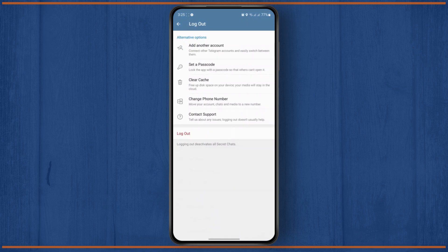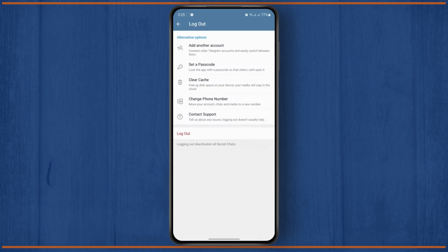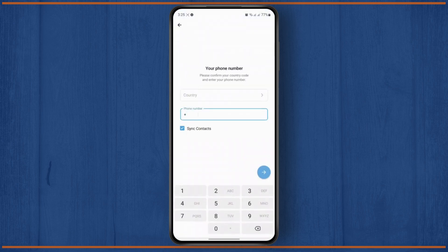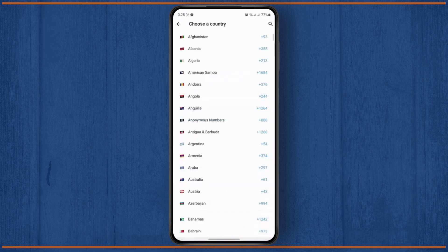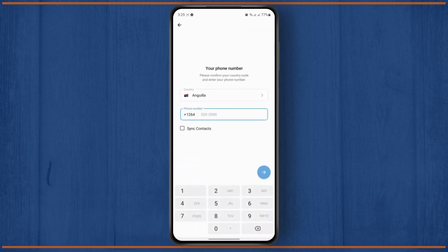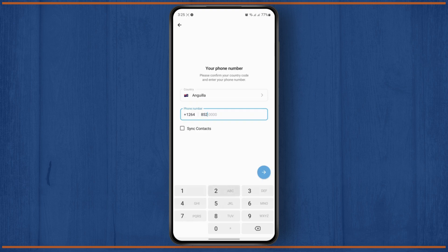If you want to log out of your account completely, you can click on logout. But if you want to add an alternative account, you can click on this add another account option. From here, you can select any country you want and enter the phone number.